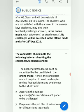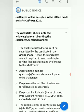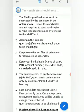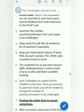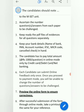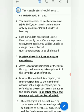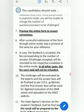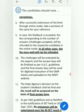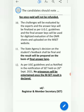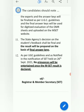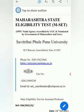The challenge process is in online mode. If anybody wants to challenge, they should provide the PDF file with evidence for the questions separately. You can pay 1000 rupees to challenge. The answer key is available and you can download it.